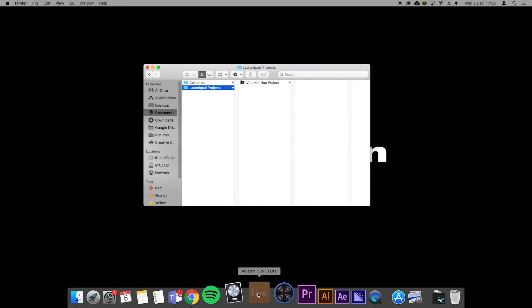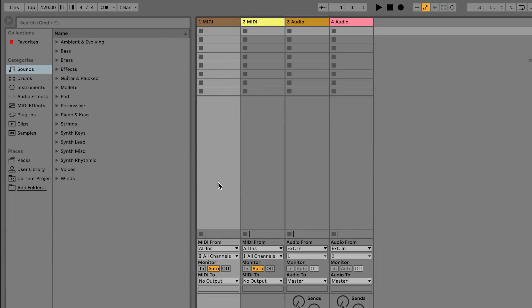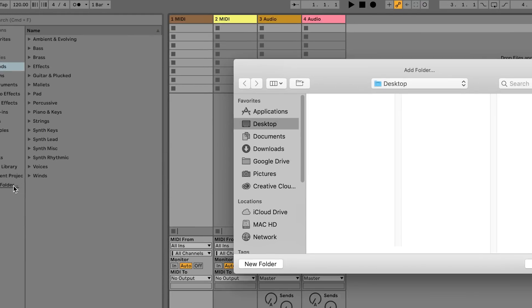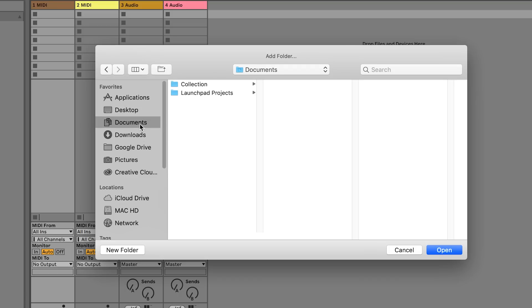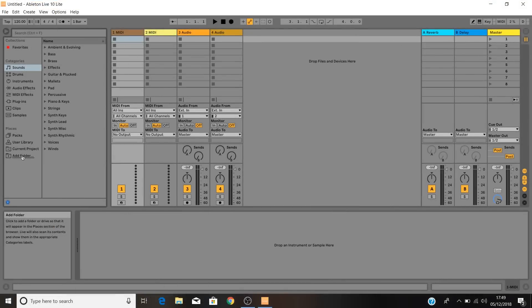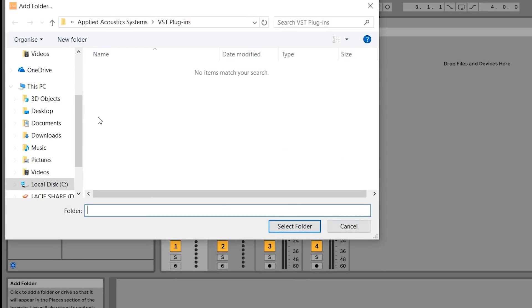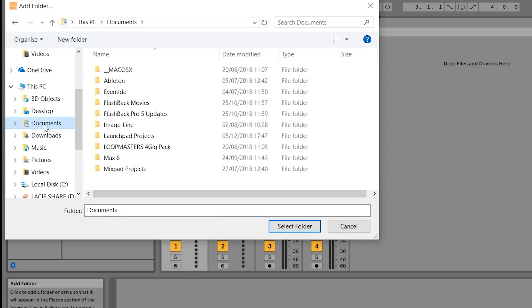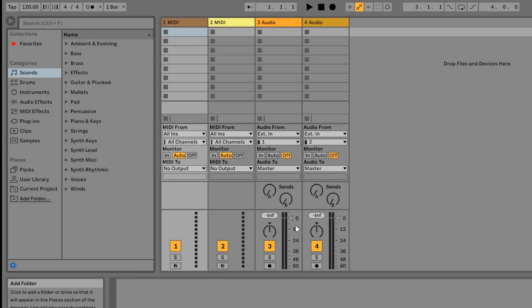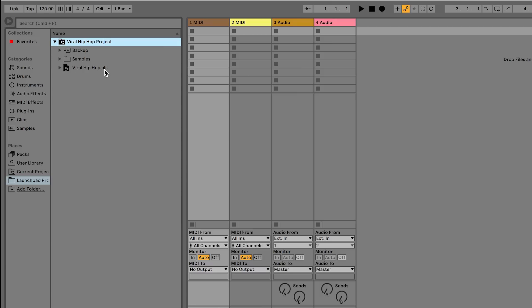Next up open Live. Once that's loaded click on add folder in the browser on the left-hand side of Live and navigate to wherever you just saved the pack and press open. This is what this will look like on a Mac, and this is what this will look like on a PC. You'll now see the folder available to open in the browser on the left-hand side of Live. Click on this and navigate to the .als file and double click to open the project.